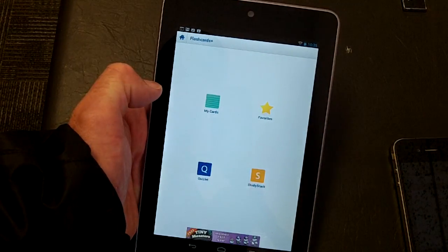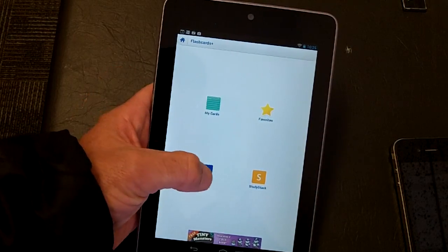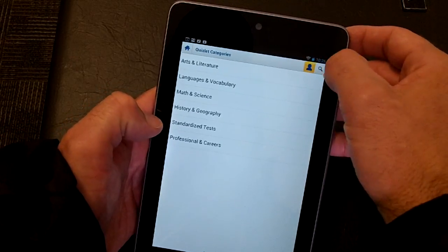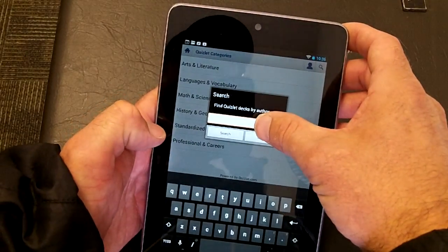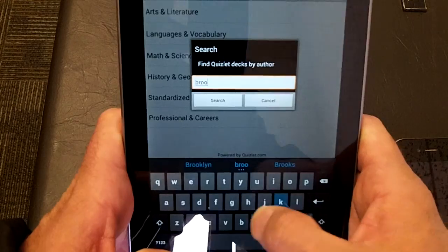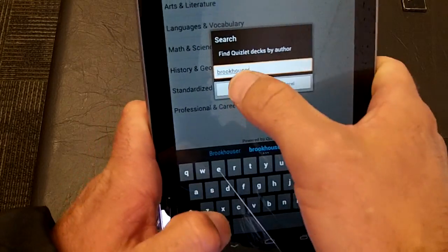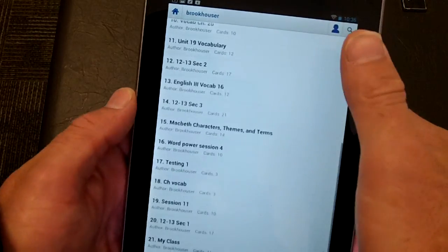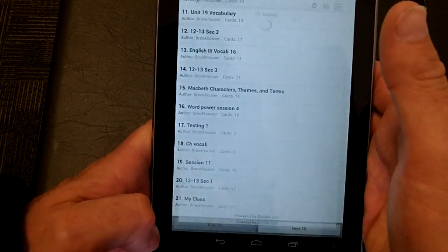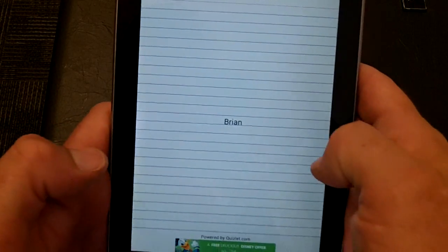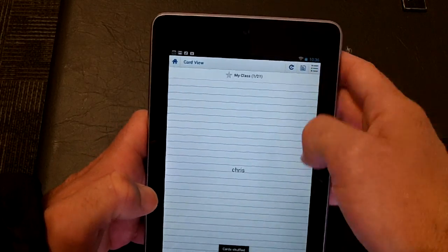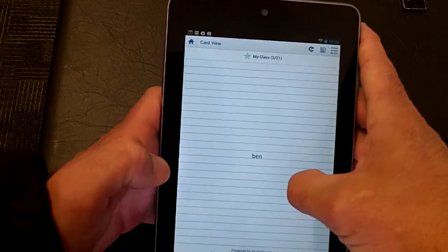Search for cards by Quizlet, click on Quizlet, then click 'Search decks by author' and type in your username. I'll type in my username — Brookhauser — and it will show all of my different sets that are publicly available. I'll click on 'My Class' and there it is — you can see the list of cards. Clicking shuffle will select them in random order.